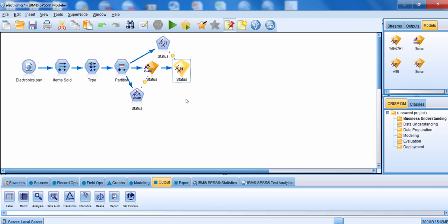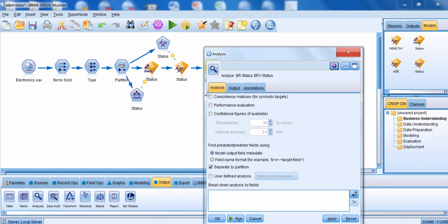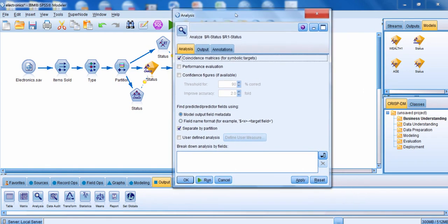I'm trying to predict the outcome status — whether I kept the customer or whether I've lost the customer. I'm going to connect my last generated model to the analysis node by going down to the output palette. I'm going to edit the analysis node. It knows automatically what it has to analyze — the predictions from the two models, R status and R1 status. Because I have a categorical outcome field, I'm going to choose coincidence matrices, then click Run.